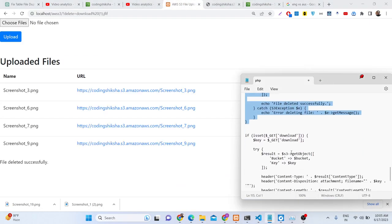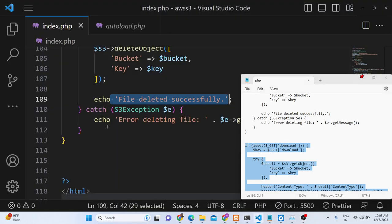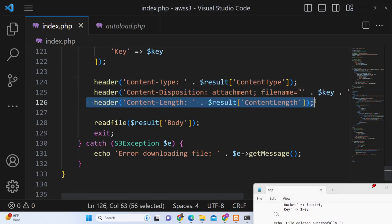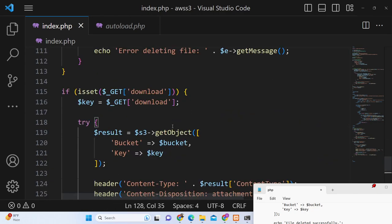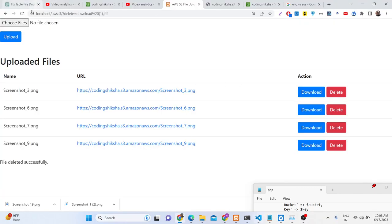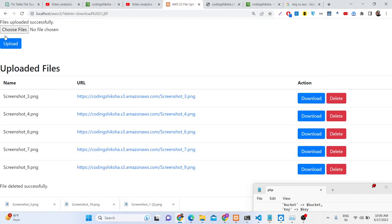Download is slightly more complex — we need to add headers: content-type, content-disposition, and content-length. Then we use the SDK's getObject method, providing the bucket name and the file name key, and read the body. Now clicking download will download the file as an attachment. This completes our CRUD application interacting with AWS S3 cloud storage using the PHP SDK. Thank you for watching — the full source code is available for purchase via the link in the description.